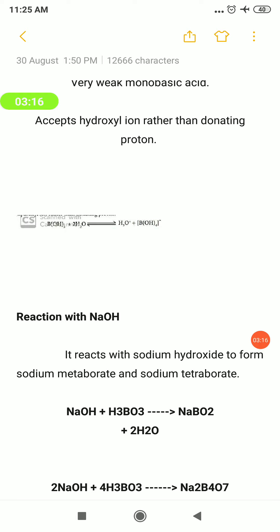The equation is given here. B(OH)₃ + 2H₂O: by accepting a hydroxyl ion, it becomes B(OH)₄⁻. The boric acid molecule, B(OH)₃, accepts the OH⁻ from one of the water molecules to form B(OH)₄⁻.